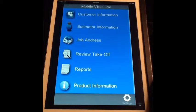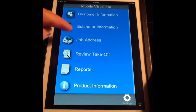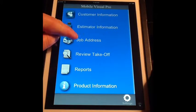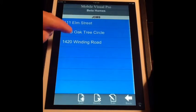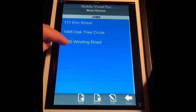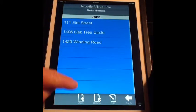To set up a new job address for an existing customer, from the home screen, hit the Job Address bar. You will notice a list of jobs will come up.